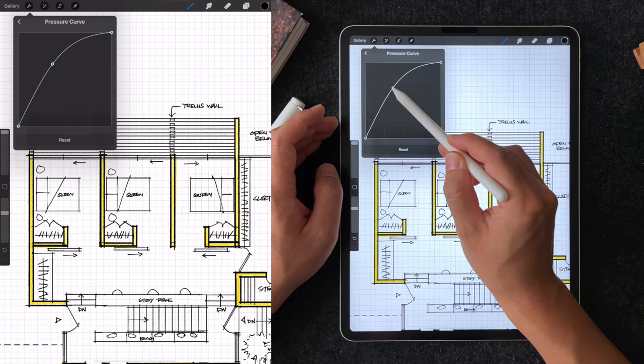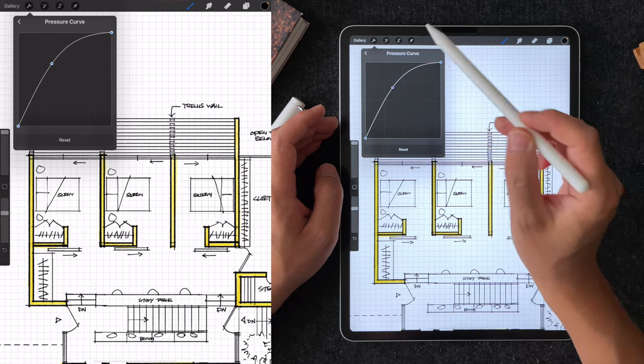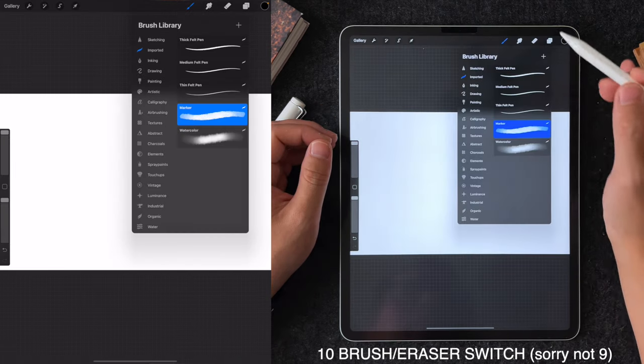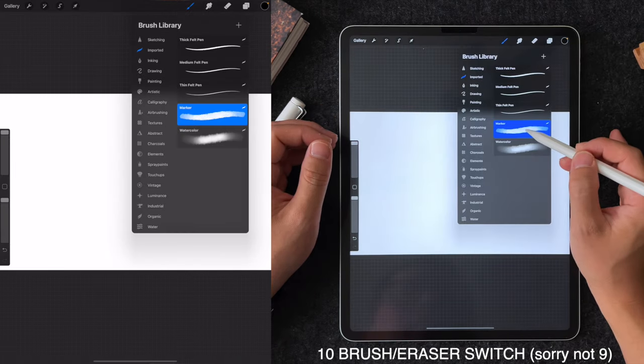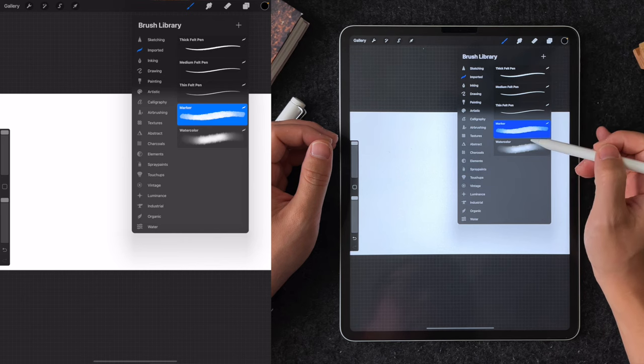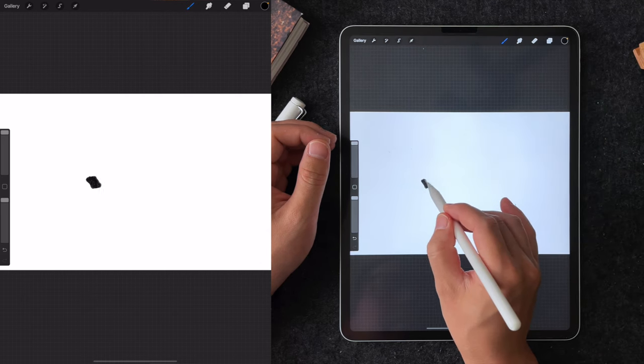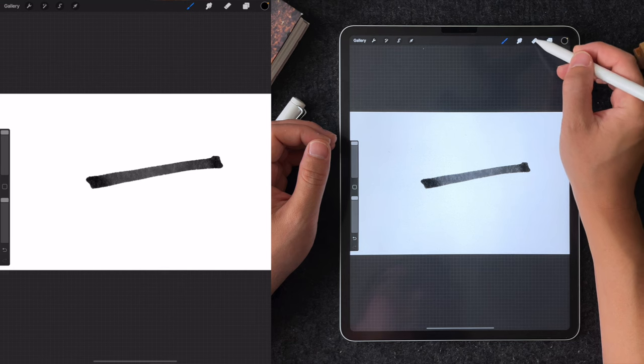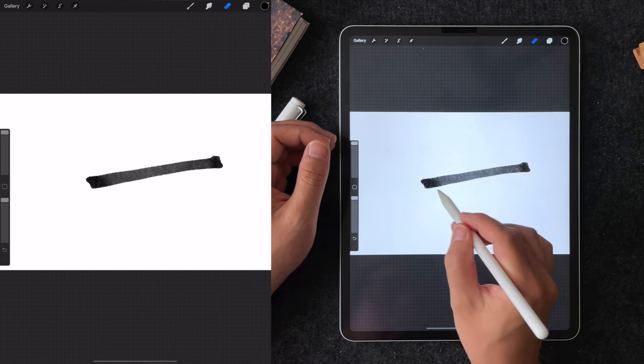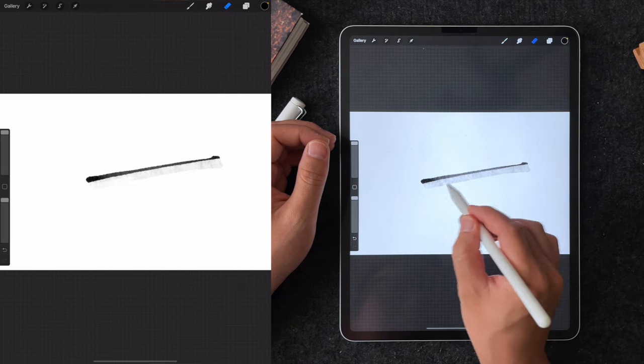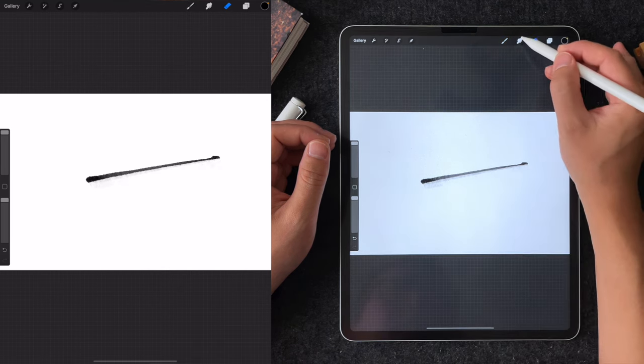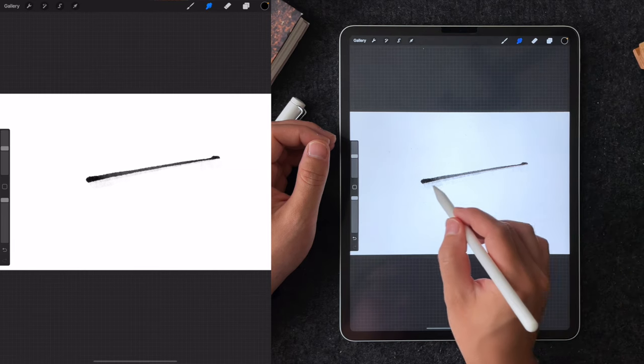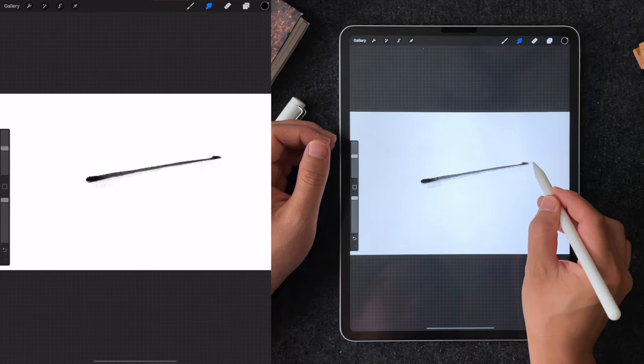Tip number nine is switching between the brush, smudge, and eraser. Did you know if you switch from the brush to the eraser by holding it, it will erase with the same brush setting. This applies to the smudge as well. It makes things a little faster if I am using a marker brush and I also want to erase quickly with the same marker brush.